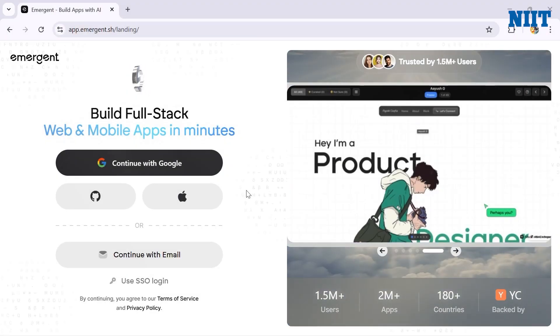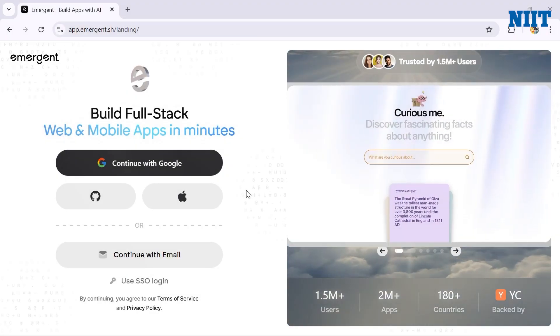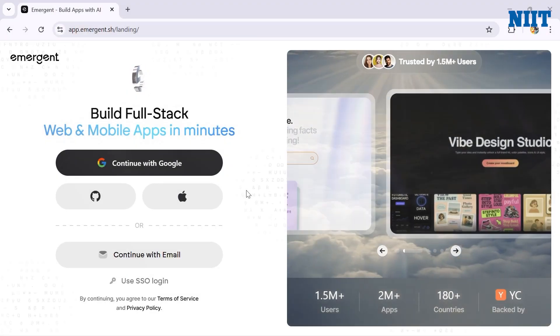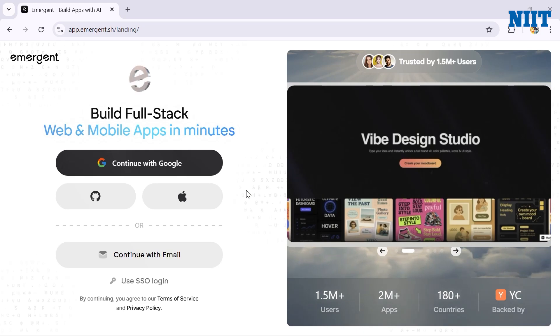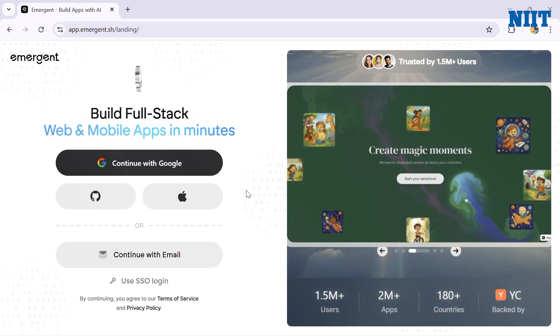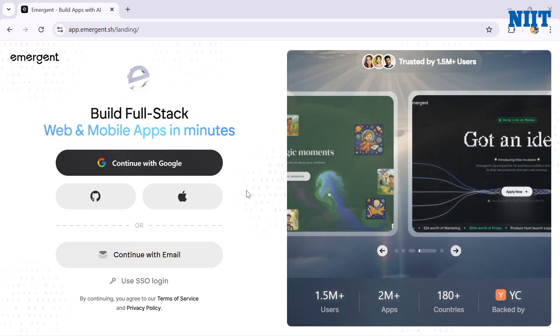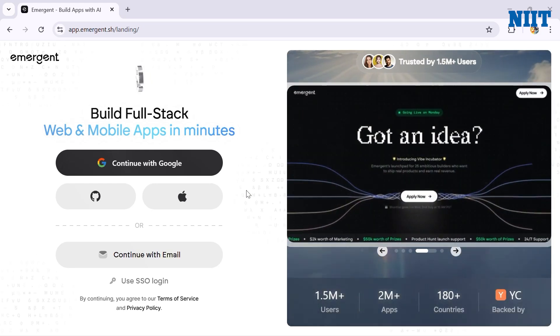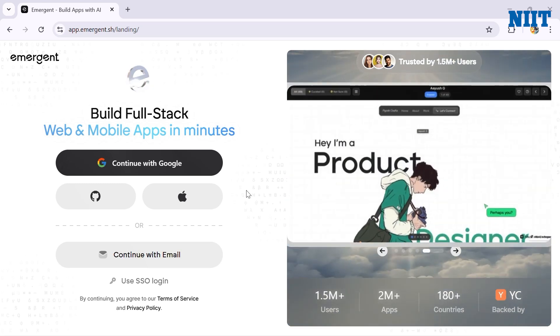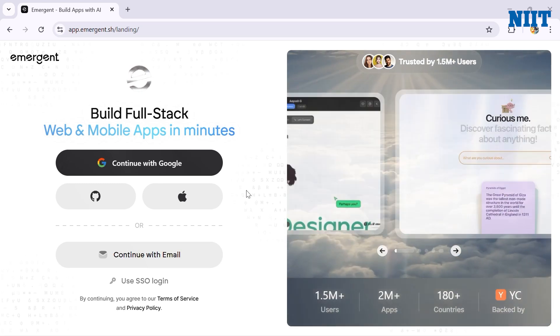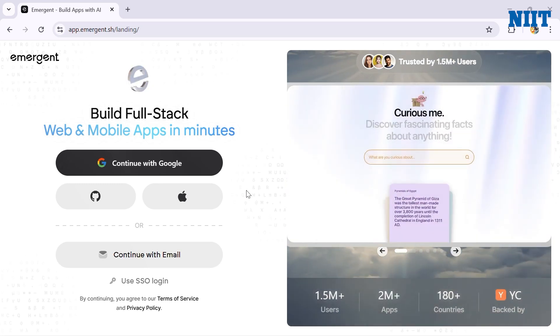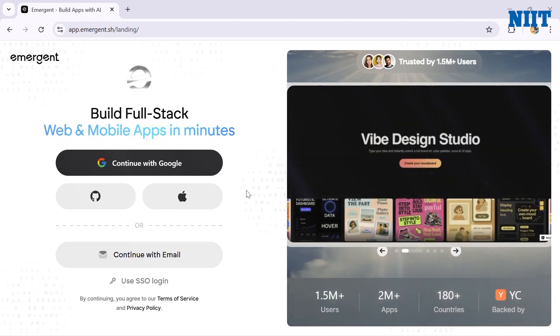Hey everyone, welcome back to the NIIT YouTube channel. My name is Mukul and today we are going to try something very different from the usual LLM tools we explore. This time we are not using an AI chatbot, we are not writing code, we are not opening VS Code. Instead, we are going to build a fully functional AI app using nothing but text prompts.